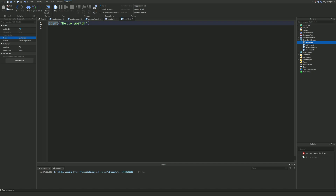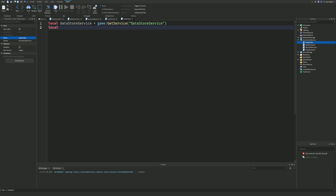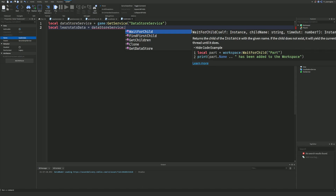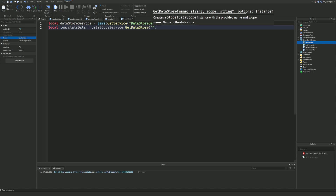Inside this script, we're going to do: local DataStoreService = game:GetService('DataStoreService'). Then we're going to do: local leaderStatsData = DataStoreService:GetDataStore('data').